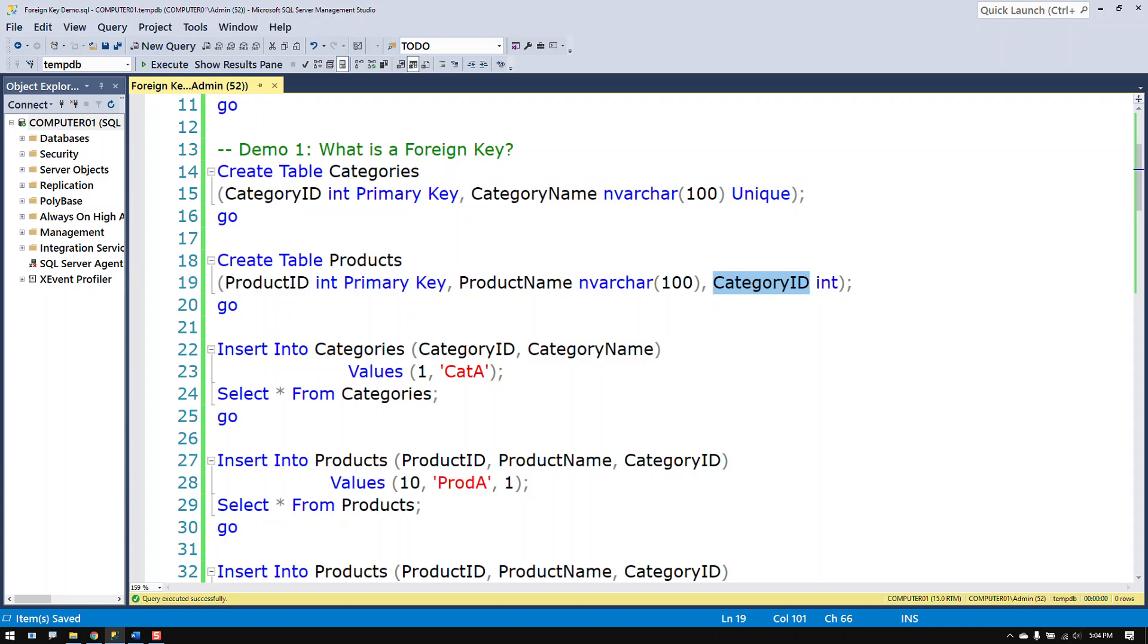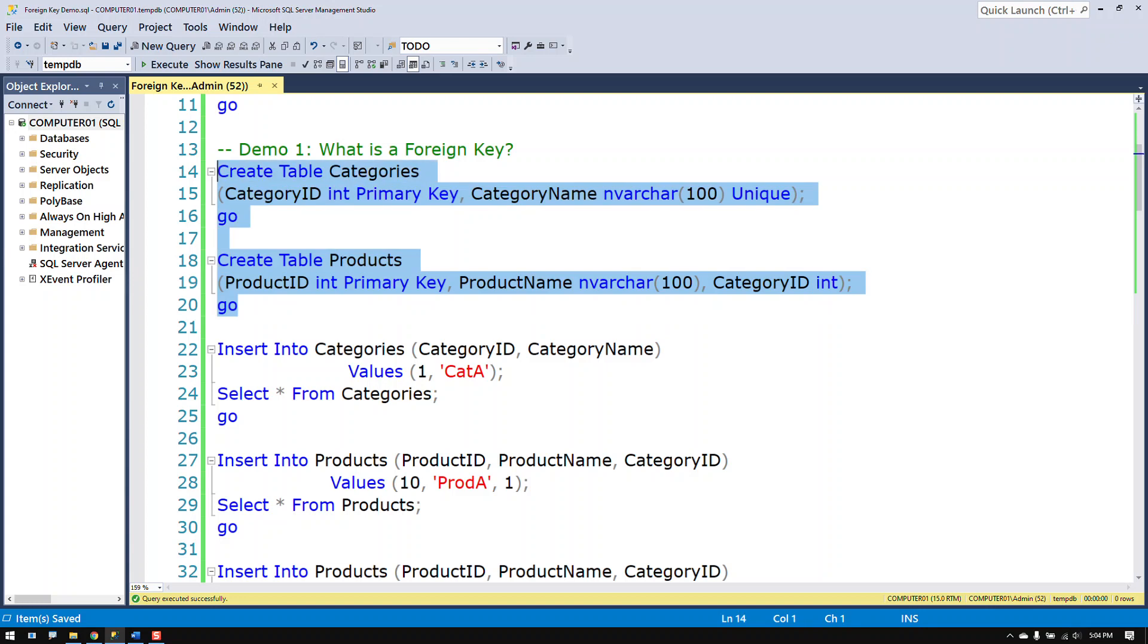The category ID in the products table is a foreign key column. A foreign key is a column whose values are reliant on values from another column. So that's what we have going on here.